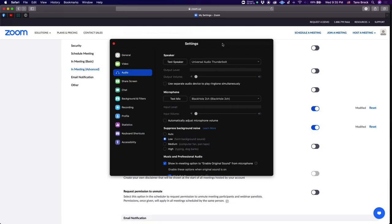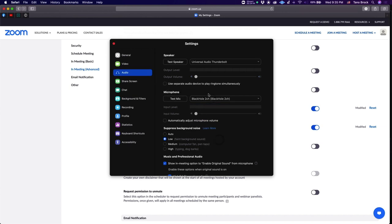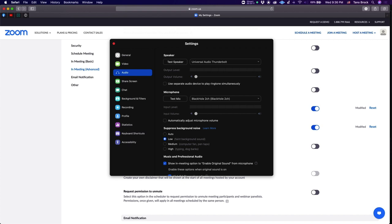So I am using Black Hole. I will link Black Hole in the description and there are two versions when you download it. There's a two channel version and the 16 channel version. Download both if you want. But for this, as I just explained, we want to use the two channel version because we really only want two channels and two channels only. So as you see here, I have Black Hole two channel selected as my microphone and my speaker is Universal Audio Thunderbolt.